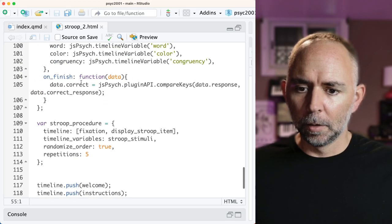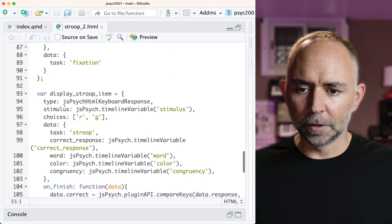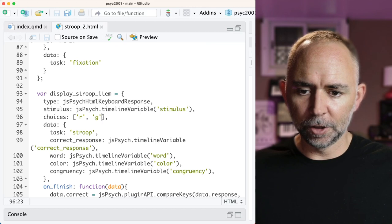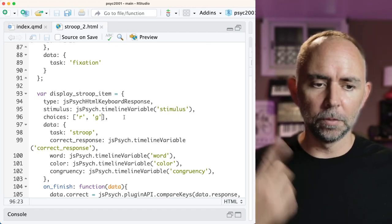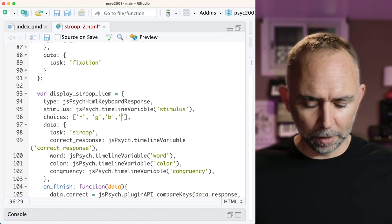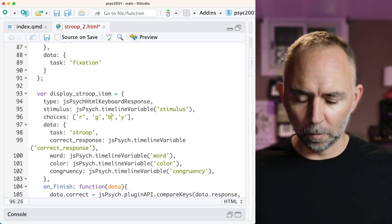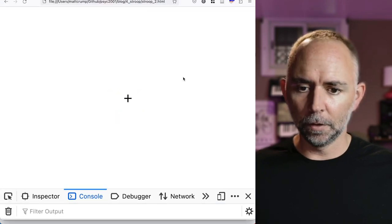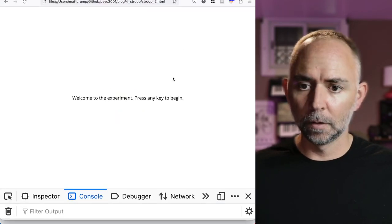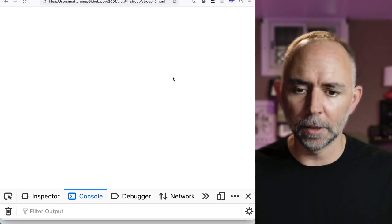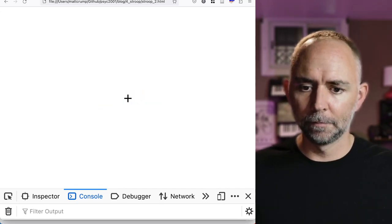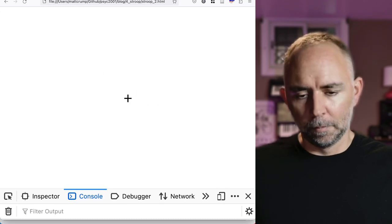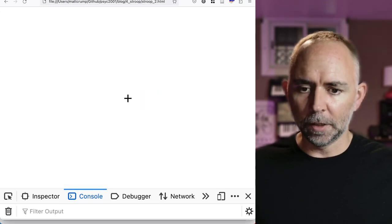Remember, we get to set which buttons people are allowed to press. Here we only set R and G. So because no other buttons are set, it won't move the trial forward. I'm going to add in B and Y. Reload. Okay, now we should be able to be more or less in business. Red, blue, and we're seeing some different types of Stroop items here.